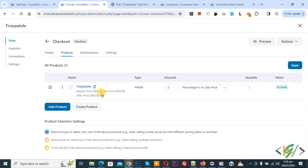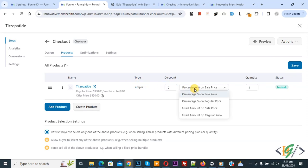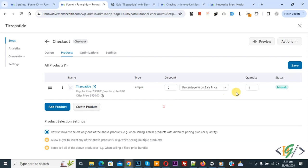Select the product and then click on add. Now you see the product is added with regular price and sale price. Also you see type and discount — if you want you can add a discount according to the dropdown value. You see quantity and status in stock. If you want you can create a product from here, and if you want you can add more products. Then click on save — the change is saved.